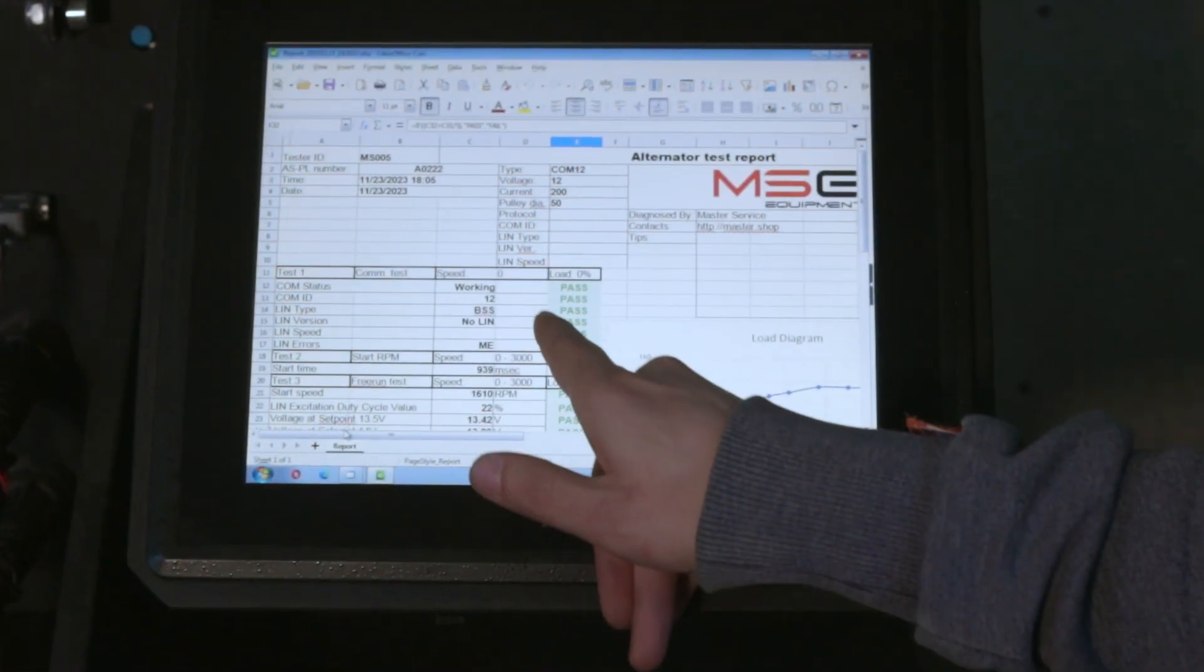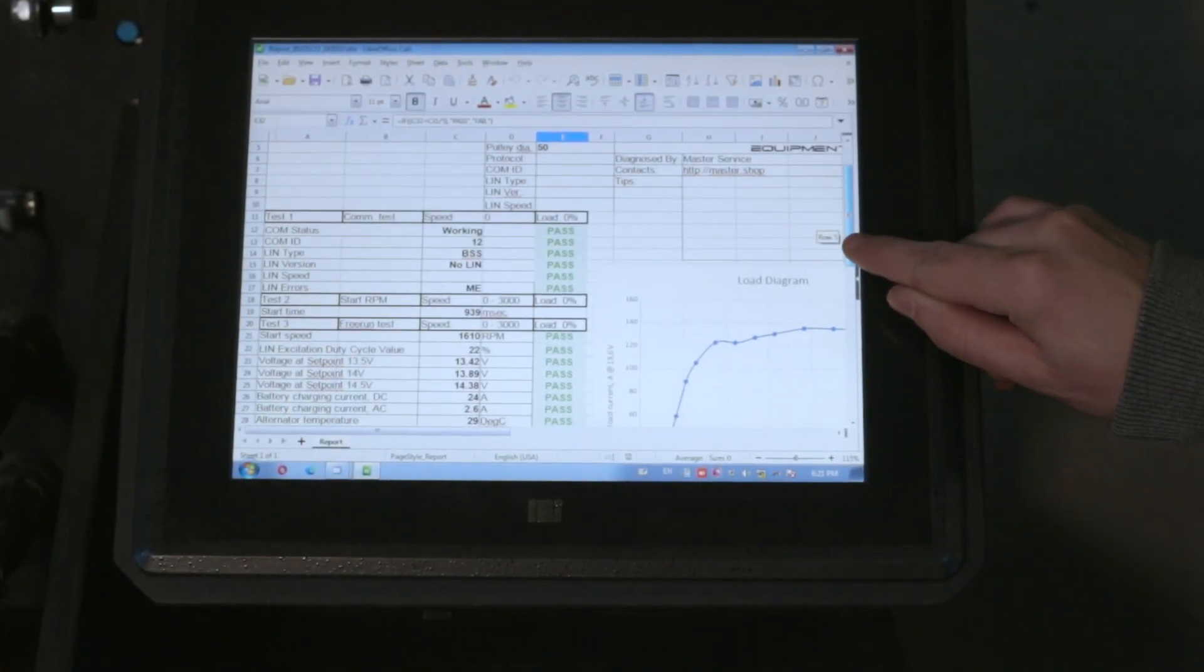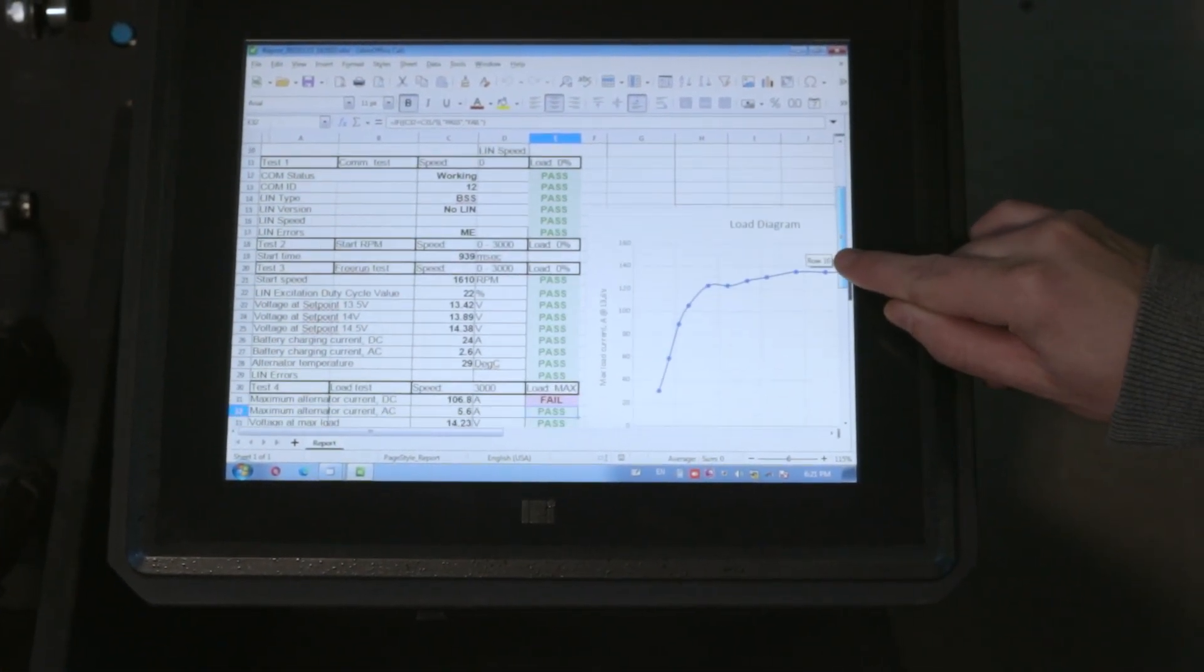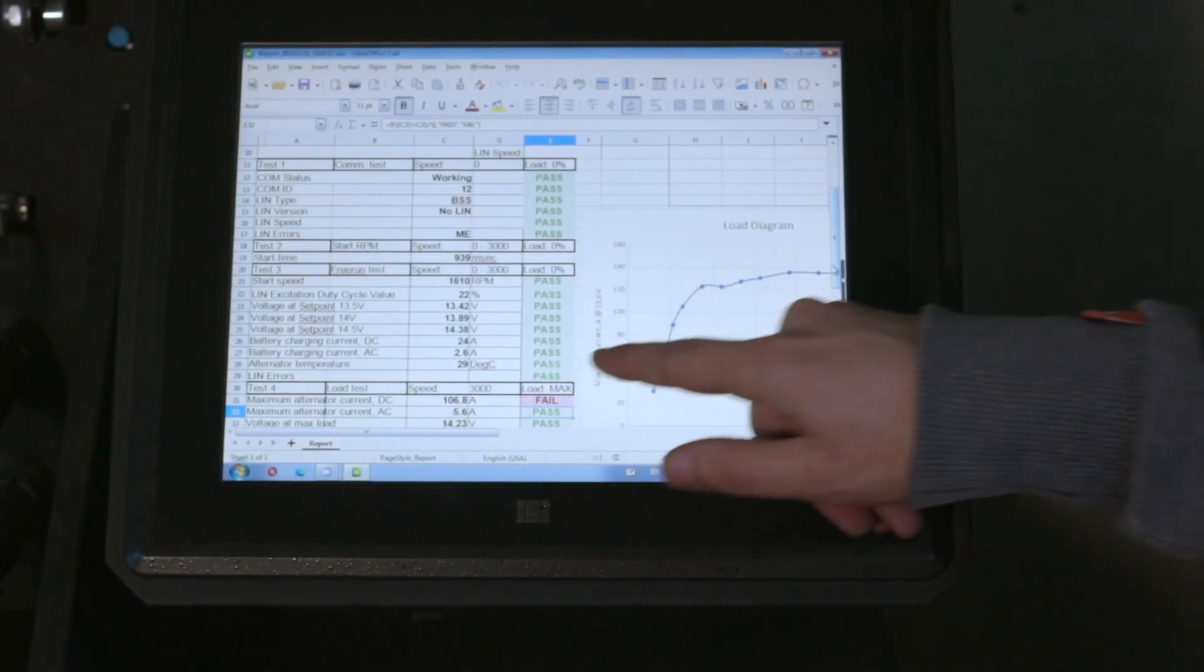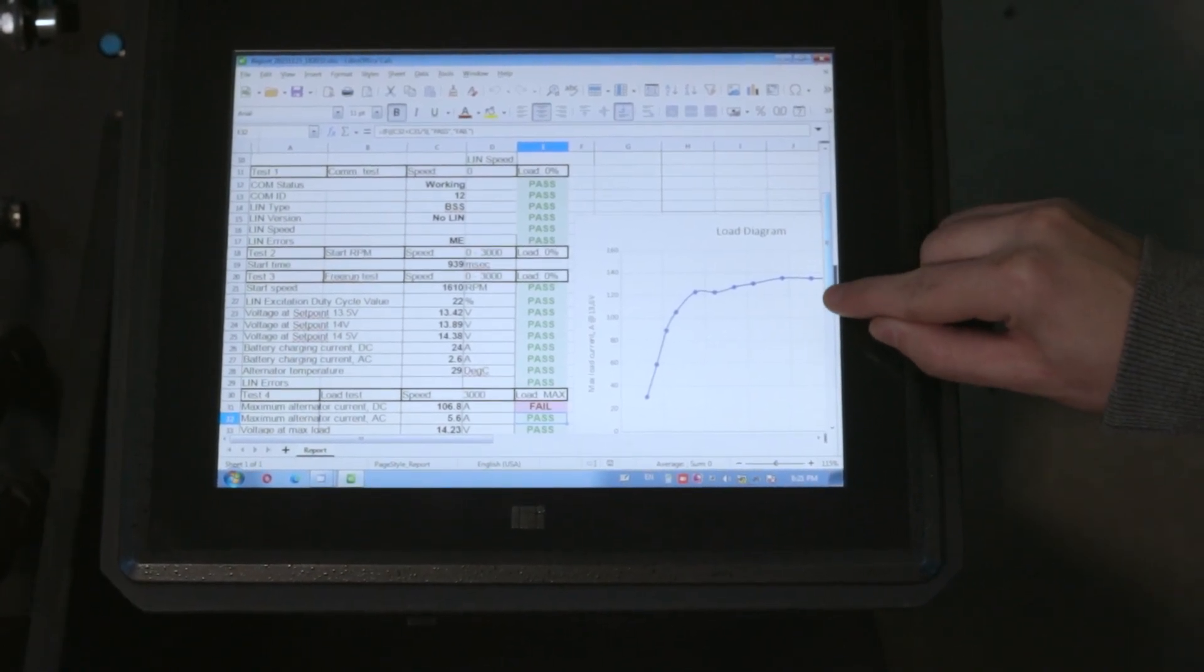After the diagnosis, the tester displays the readings on the screen in graphical and numerical form. The results can be printed out. Let's summarize.